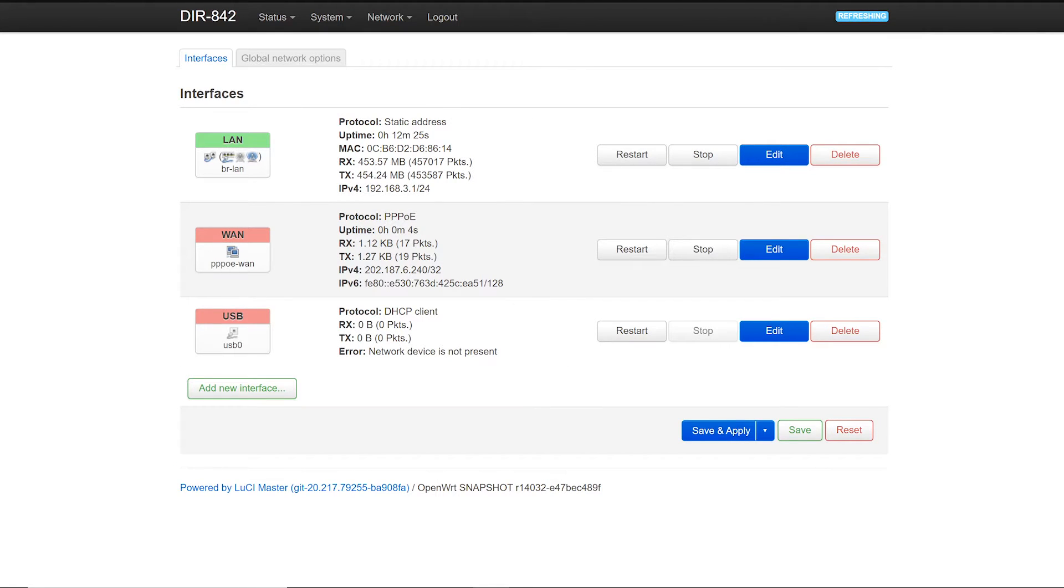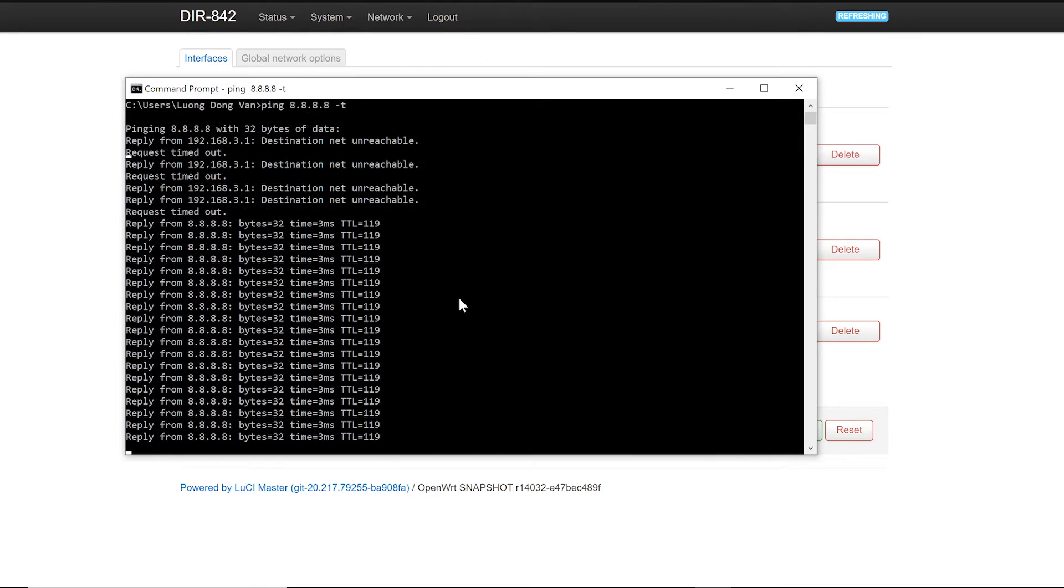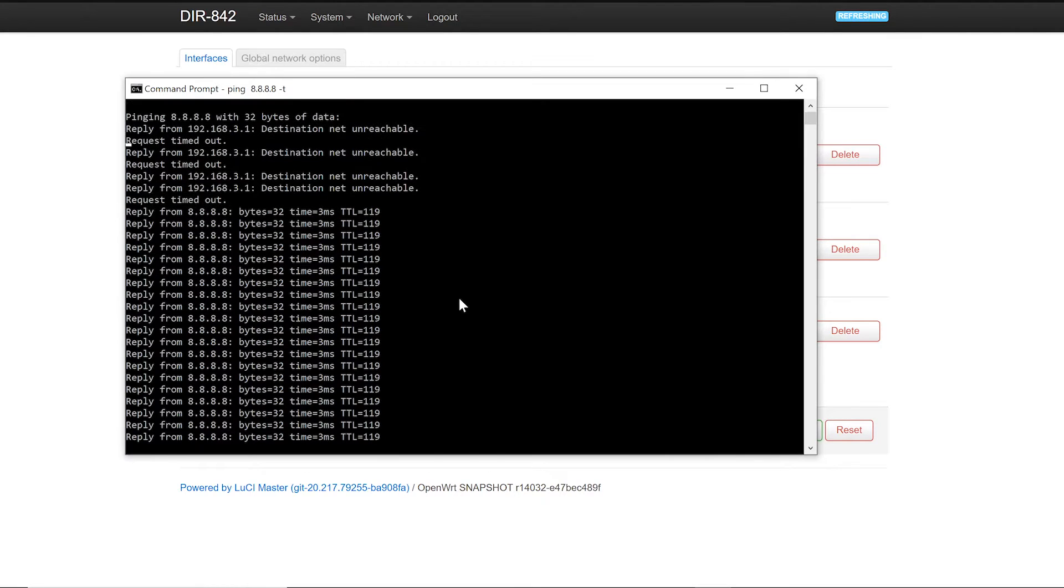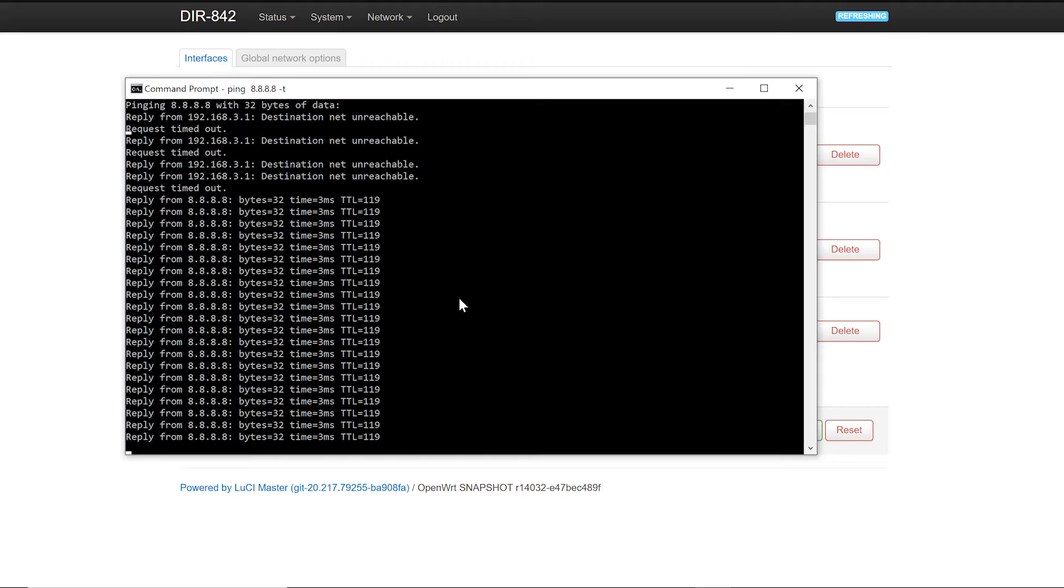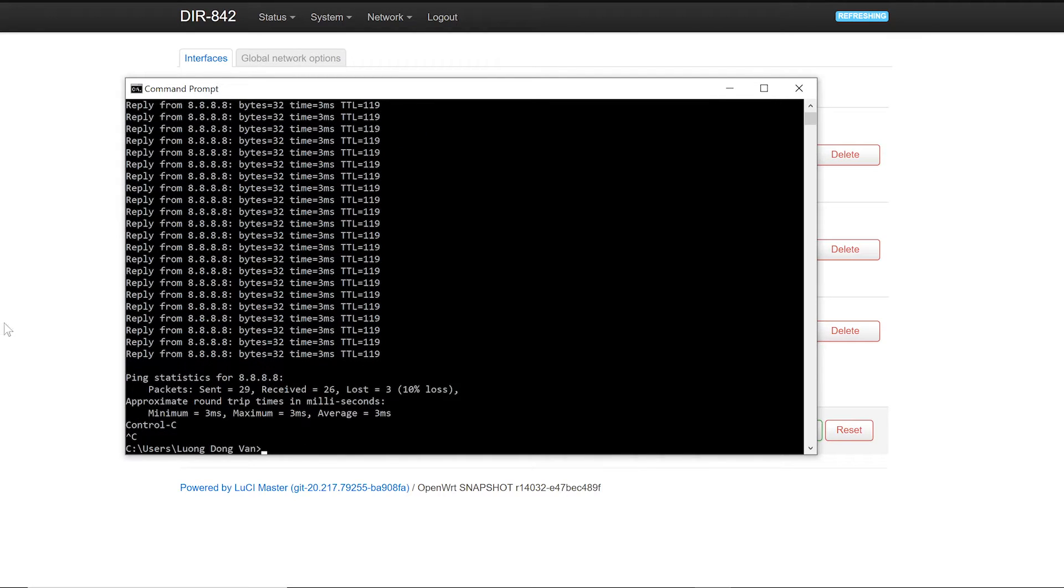And alright, so we receive the IPv4 and IPv6 from our internet service provider. Let me just go back to the ping command and see if we have a response. Alright so it's good, and let's just do a speed test.